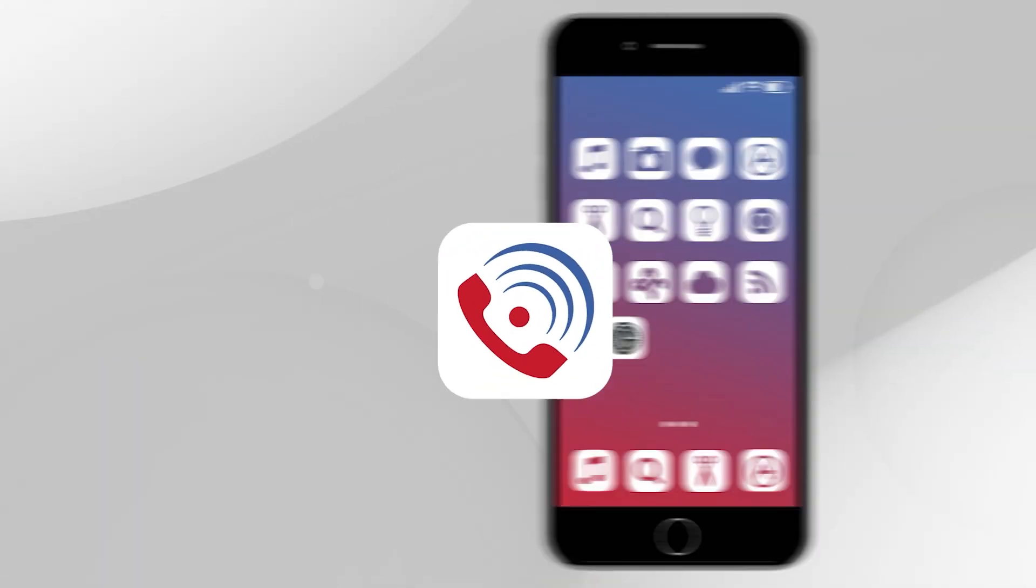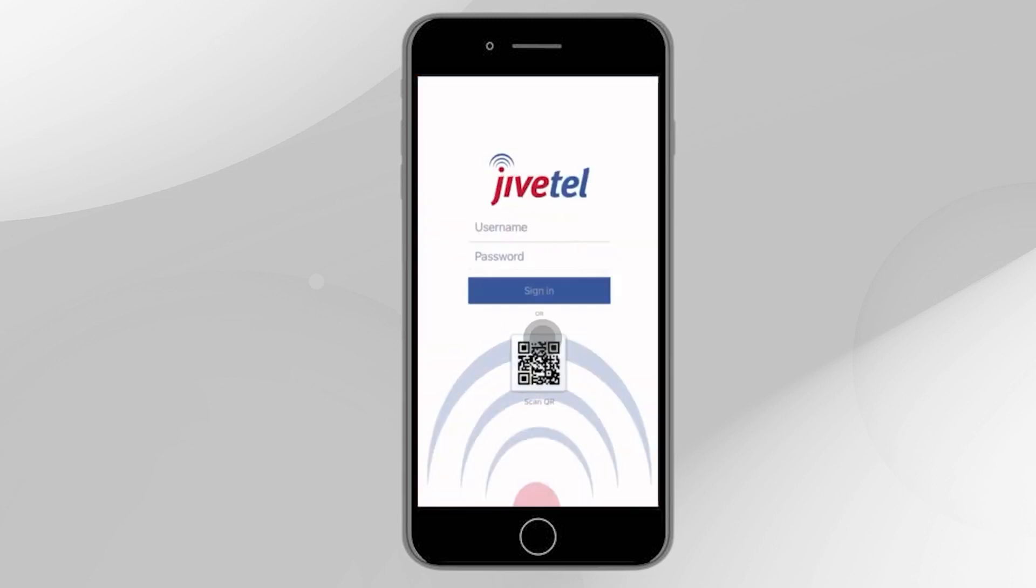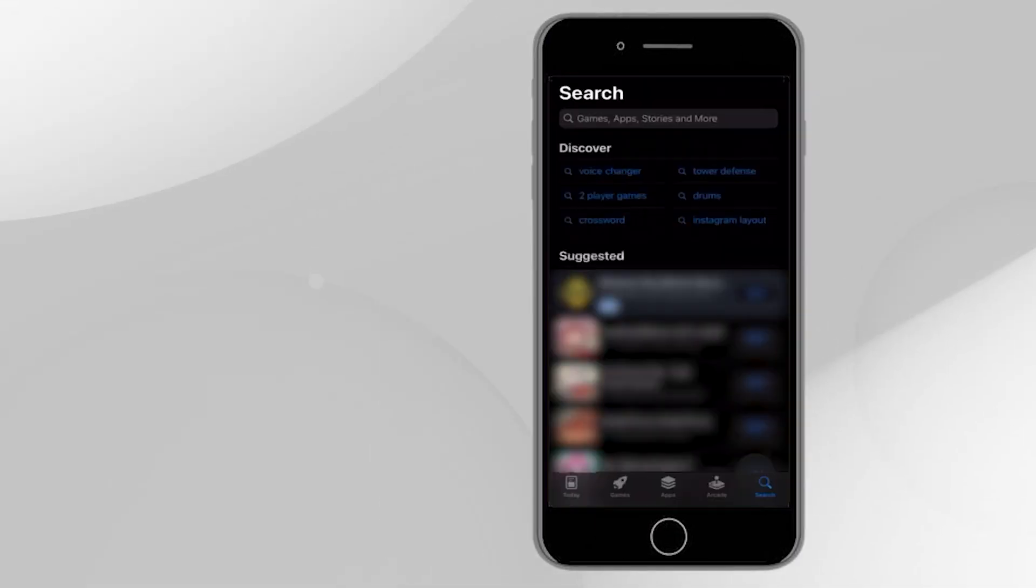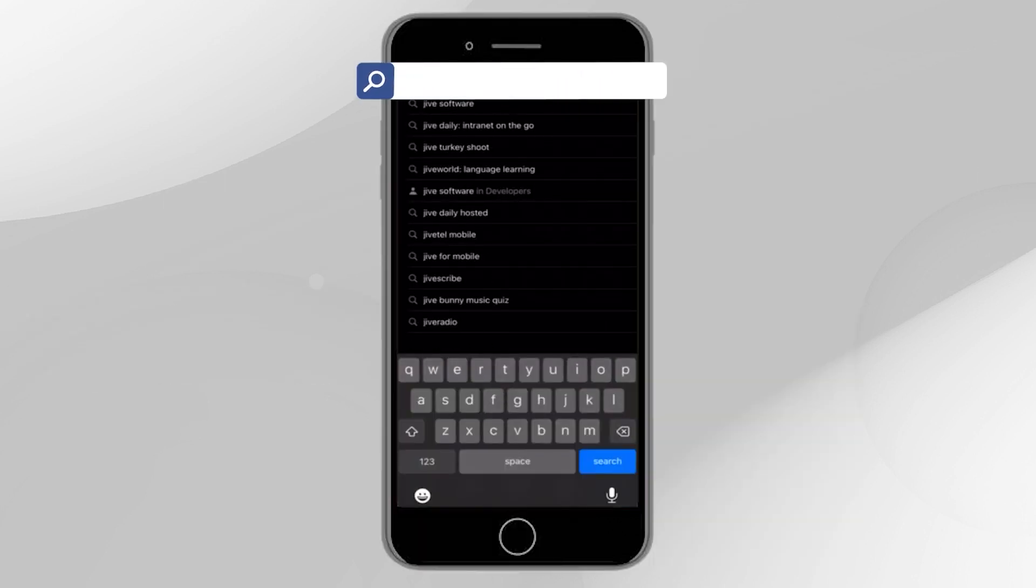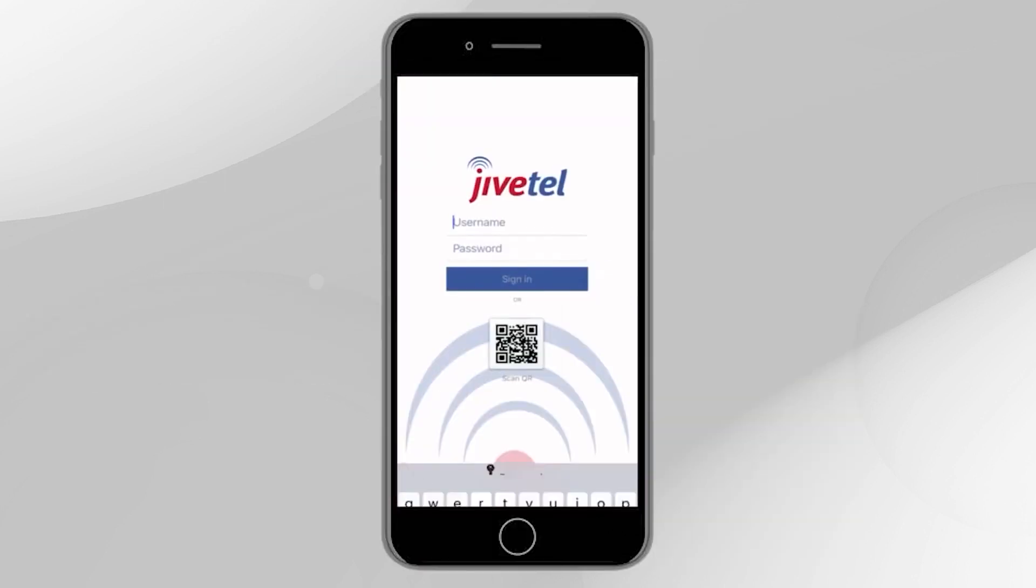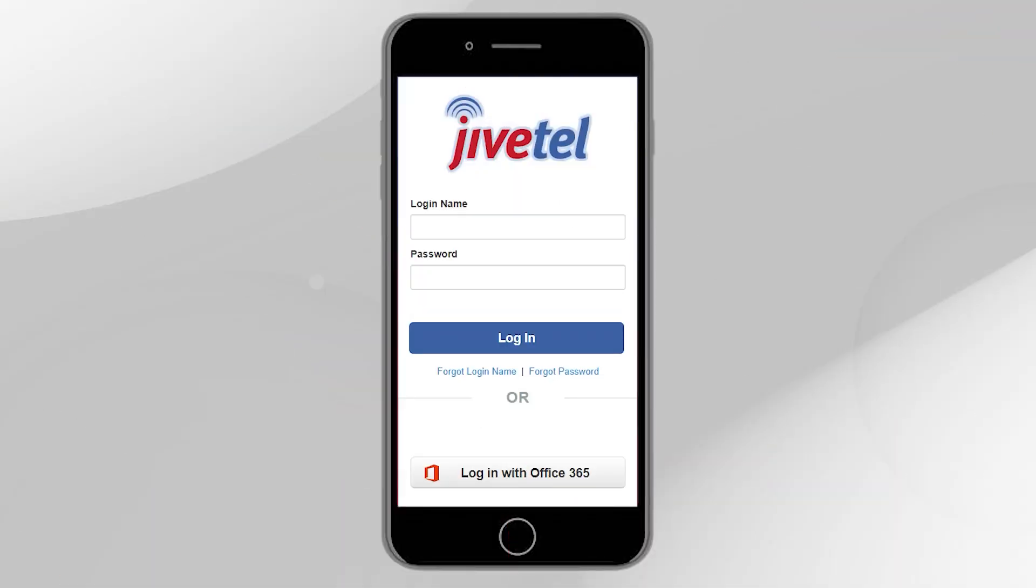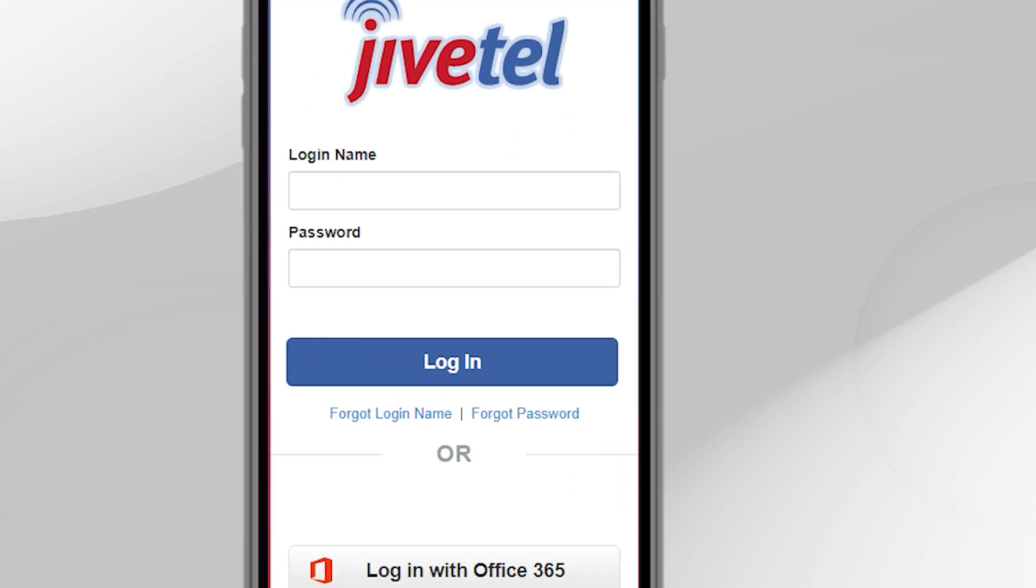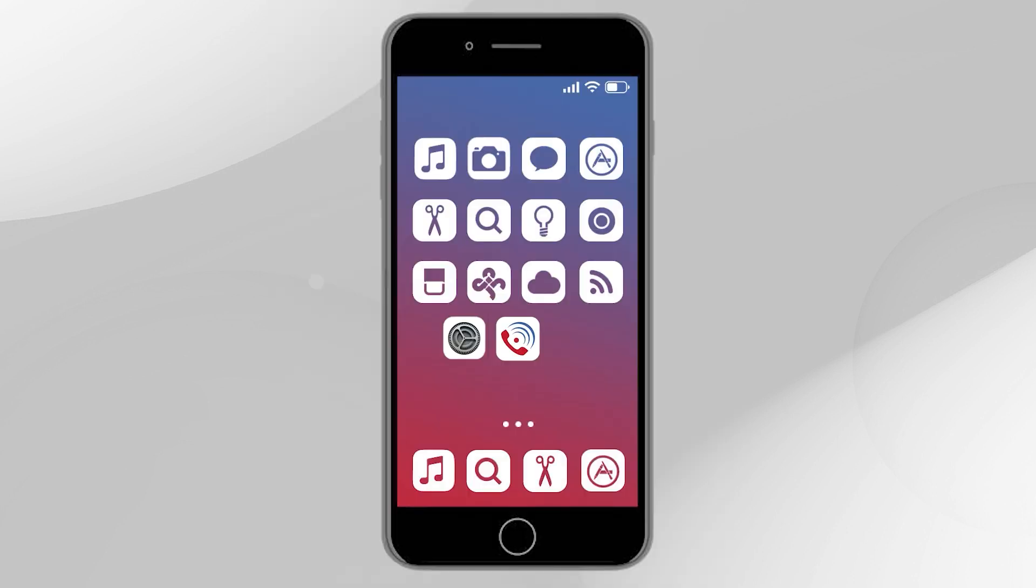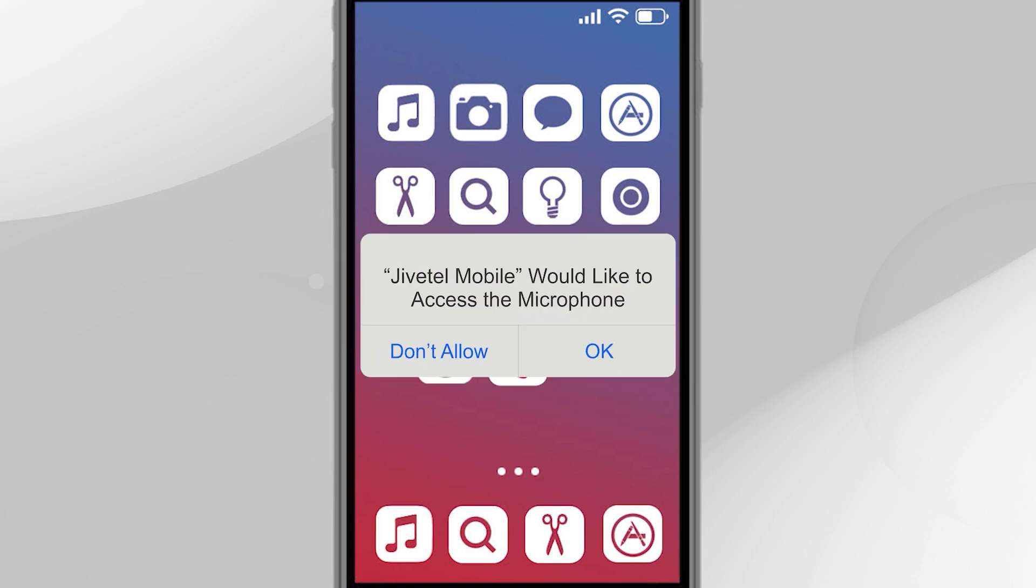I'm going to assume you already downloaded the app on your phone and it's working properly. If not, head over to either the Google Play Store or Apple App Store and search for JiveTel Mobile. Download the app and log in using your portal credentials. If you don't know your portal credentials, go to portal.jivetel.net and use the forgot login name or forgot password feature to recover your login username and password. Regarding smartphone security settings, follow the instructions on your phone, allowing the permissions it requires for the app to operate properly.